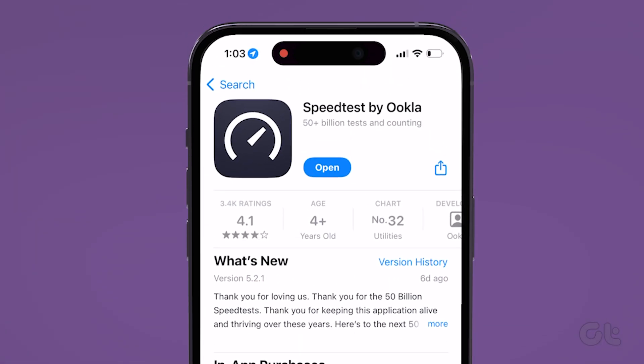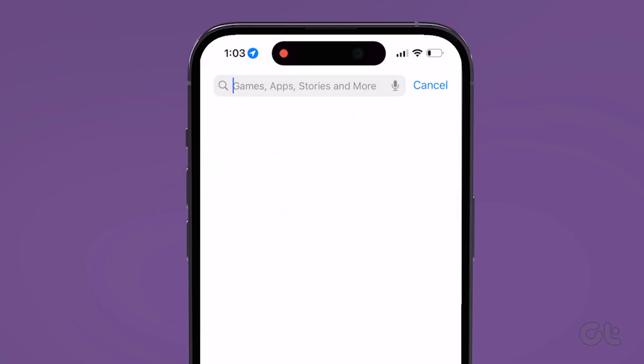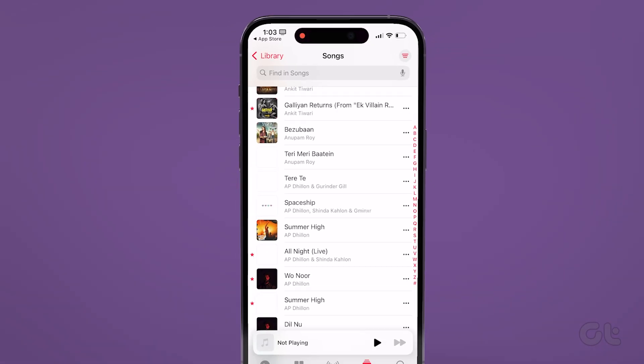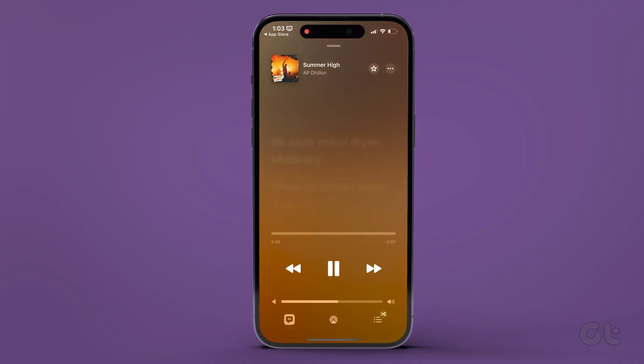Now go to the App Store on your iPhone and search for Apple Music. Download the app and open it again to see if the issue is resolved. Hopefully you are now able to successfully fix the song playback unavailable error for Apple Music on your iPhone. If you like this guide, make sure to follow and subscribe to Guiding Tech for more tutorials related to your everyday technology.